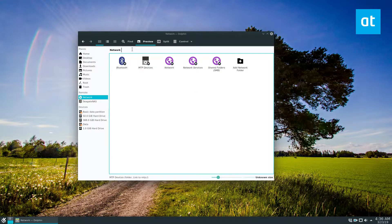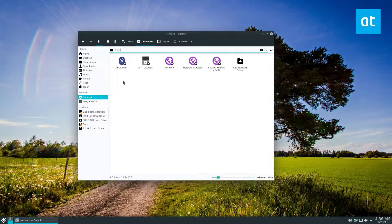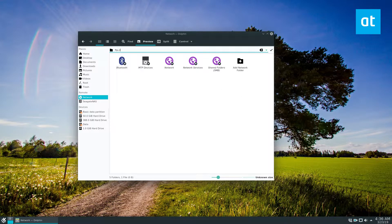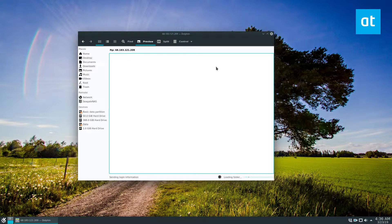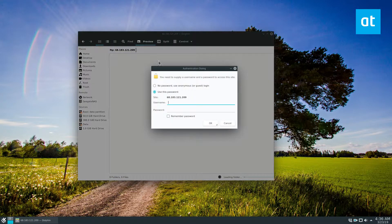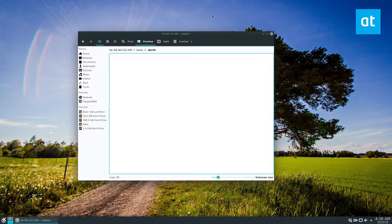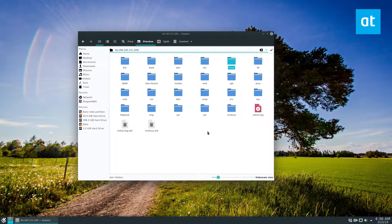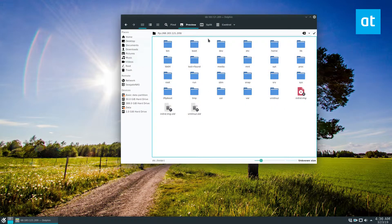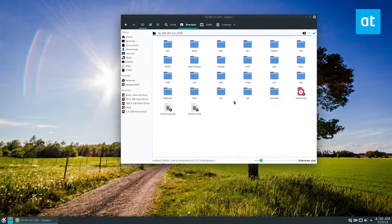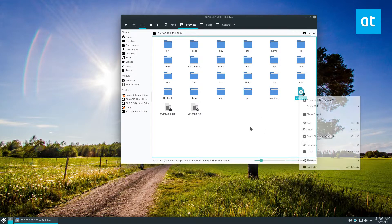The next one is FTP. Same concept — click up here and type in FTP colon slash slash, then enter the network address. It should automatically send out a connection. I already have my network information saved, but I can enter my password and log in. It's going to send me automatically to the home folder because of the way I have it set up. You can click on the top bar to navigate wherever you want, access files and folders, and copy stuff with the copy and paste command.